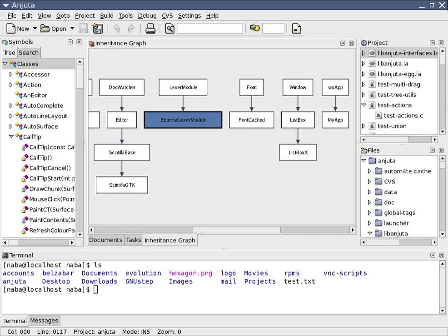Integrated development environments are designed to maximize programmer productivity by providing tight-knit components with similar user interfaces. IDEs present a single program in which all development is done. This program typically provides many features for authoring, modifying, compiling, deploying and debugging software.